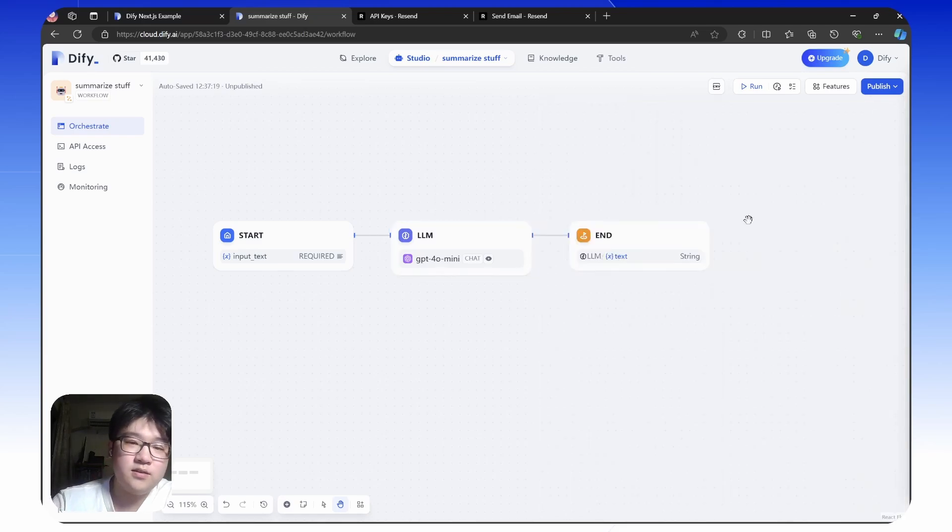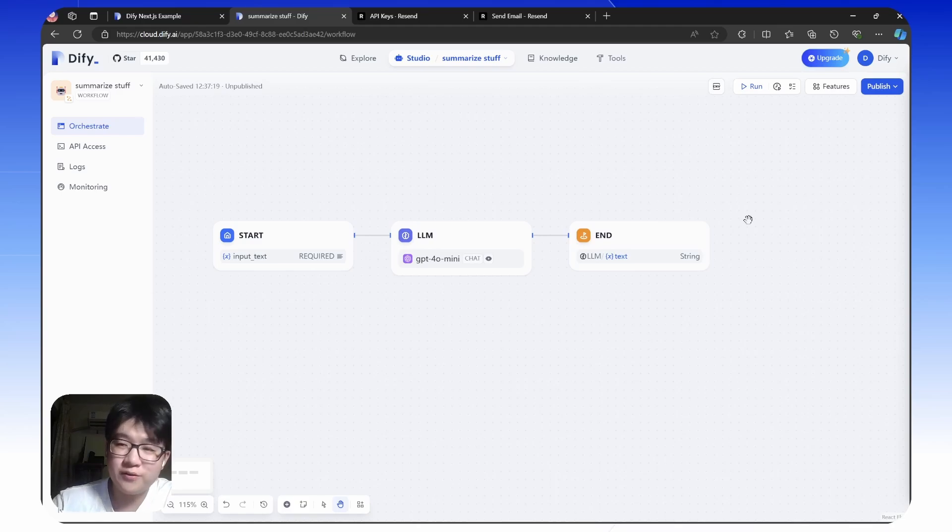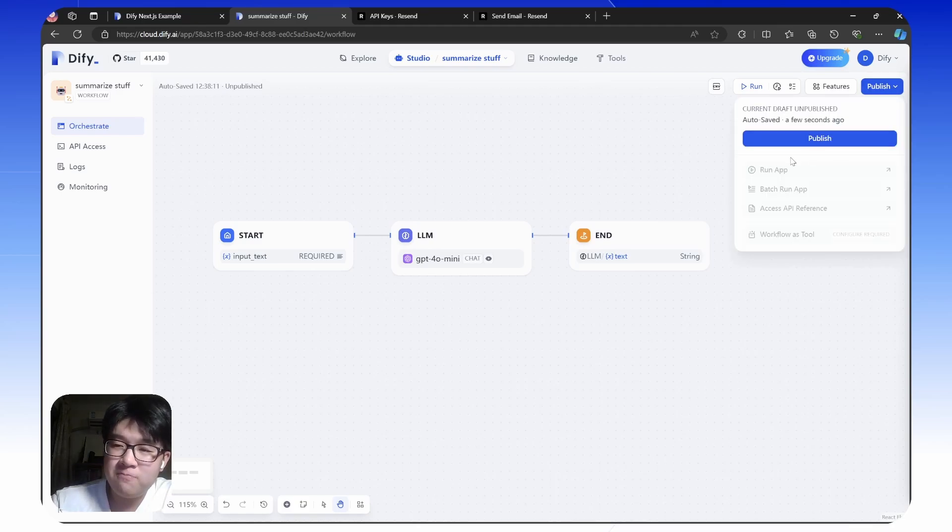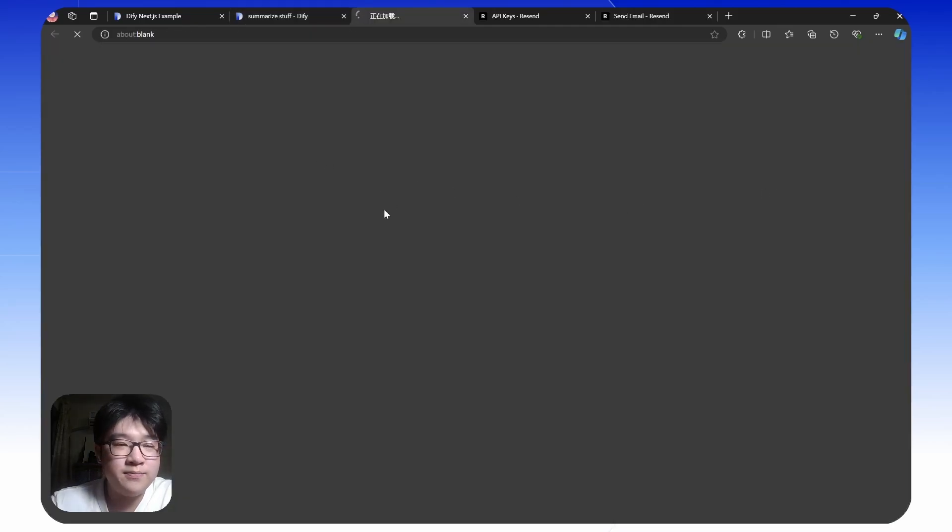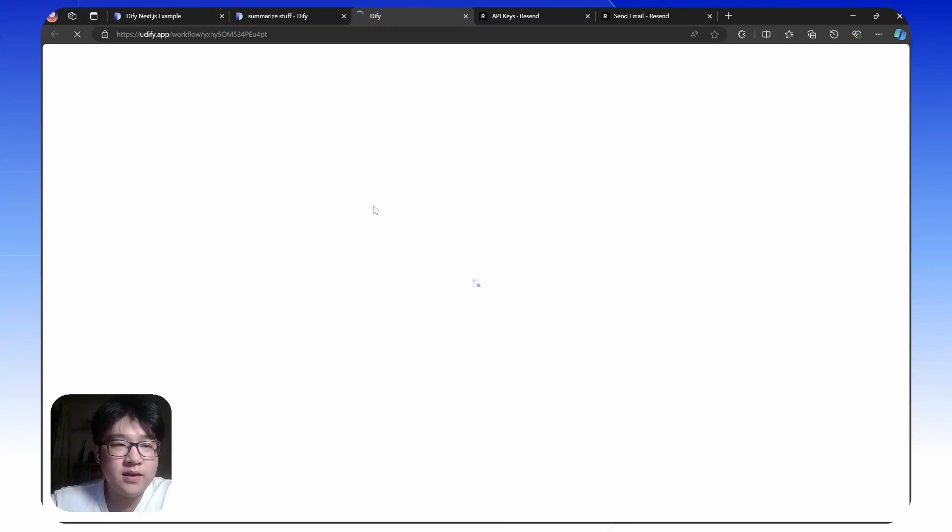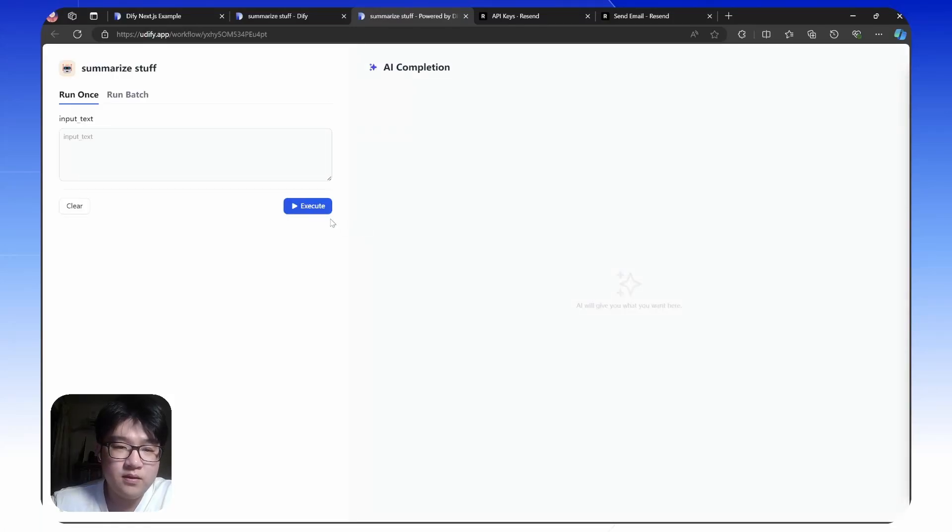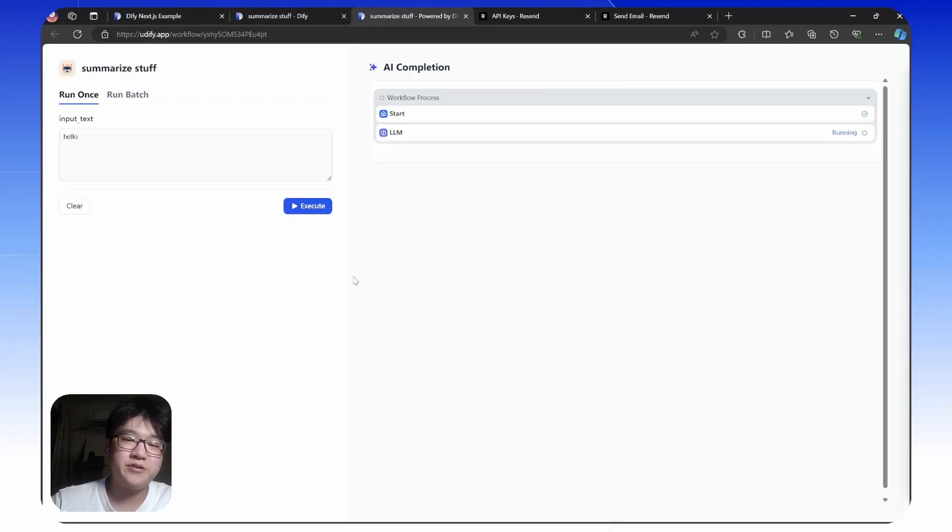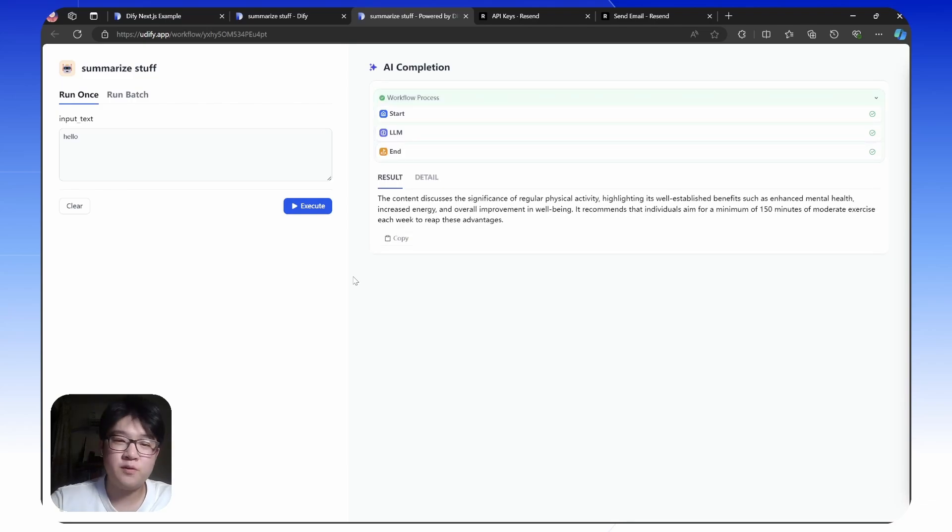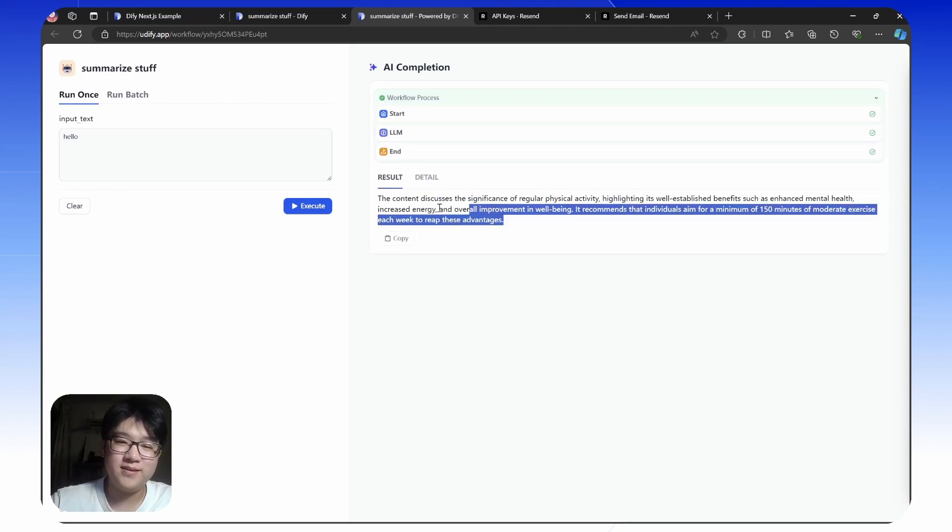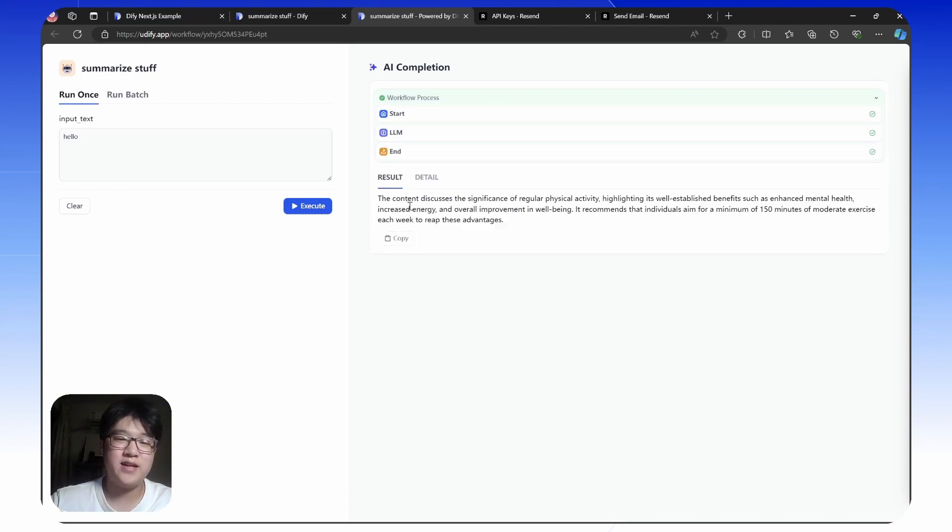Here's the complete summarize stuff workflow. Once you click publish, you can try it out in a link. Let's say you want to summarize hello. Execute. With this workflow, it can run perfectly. It generates some text.